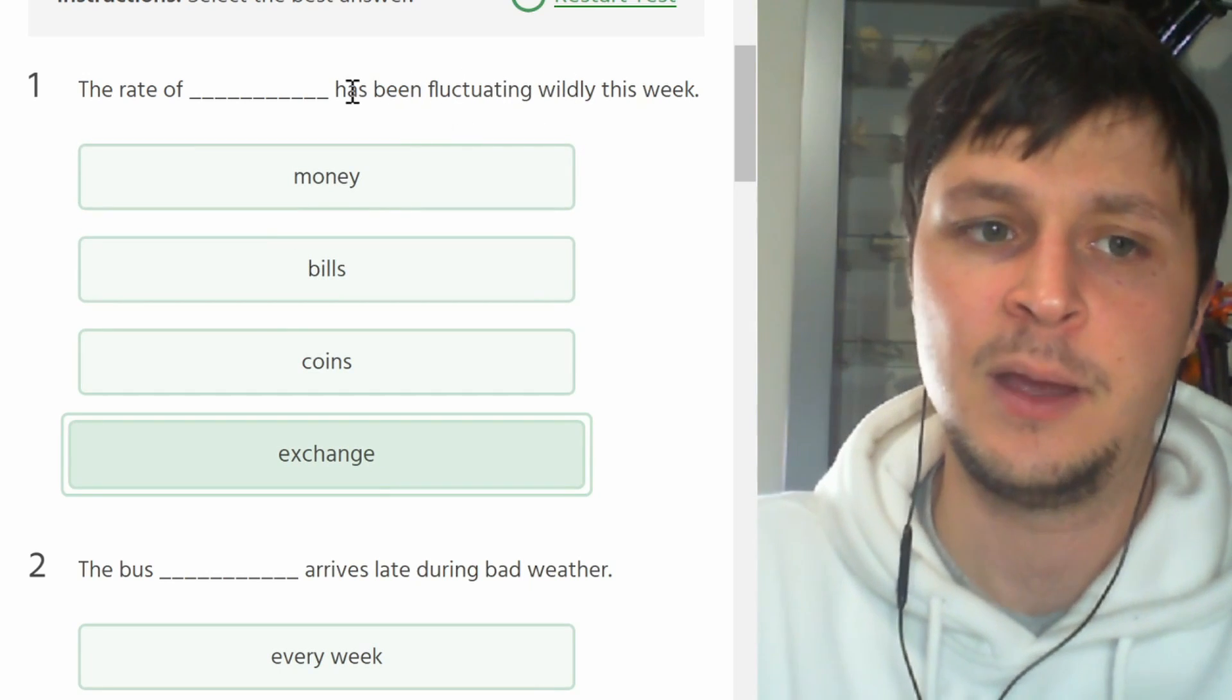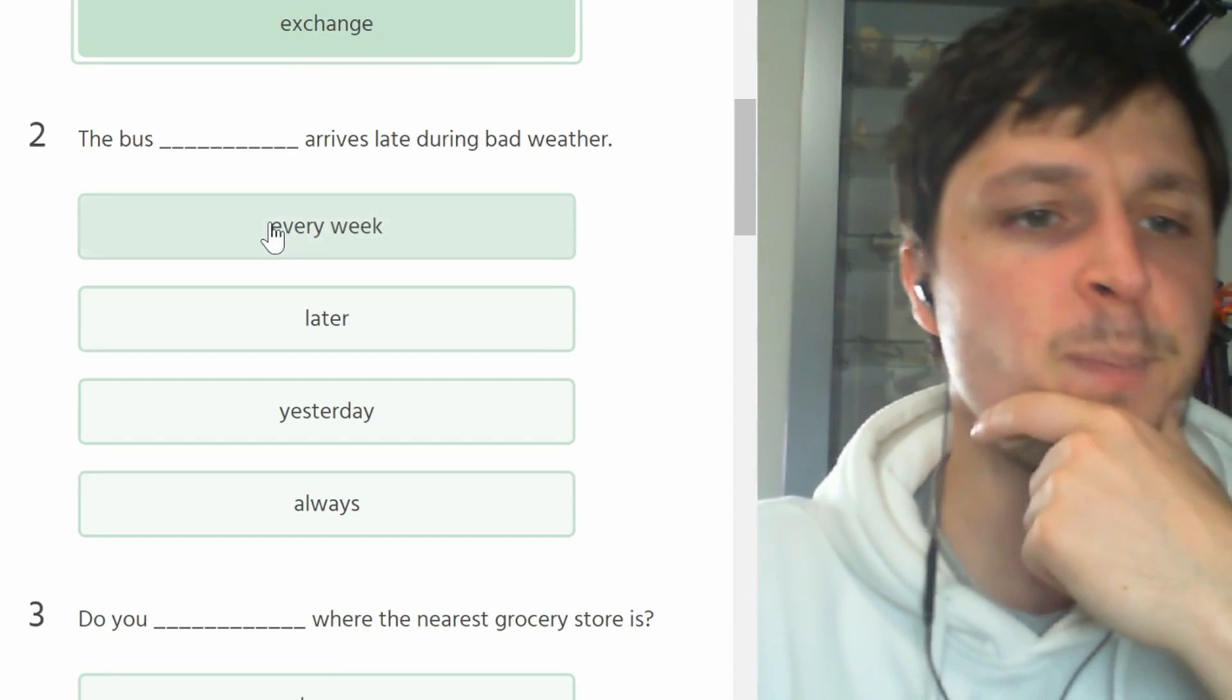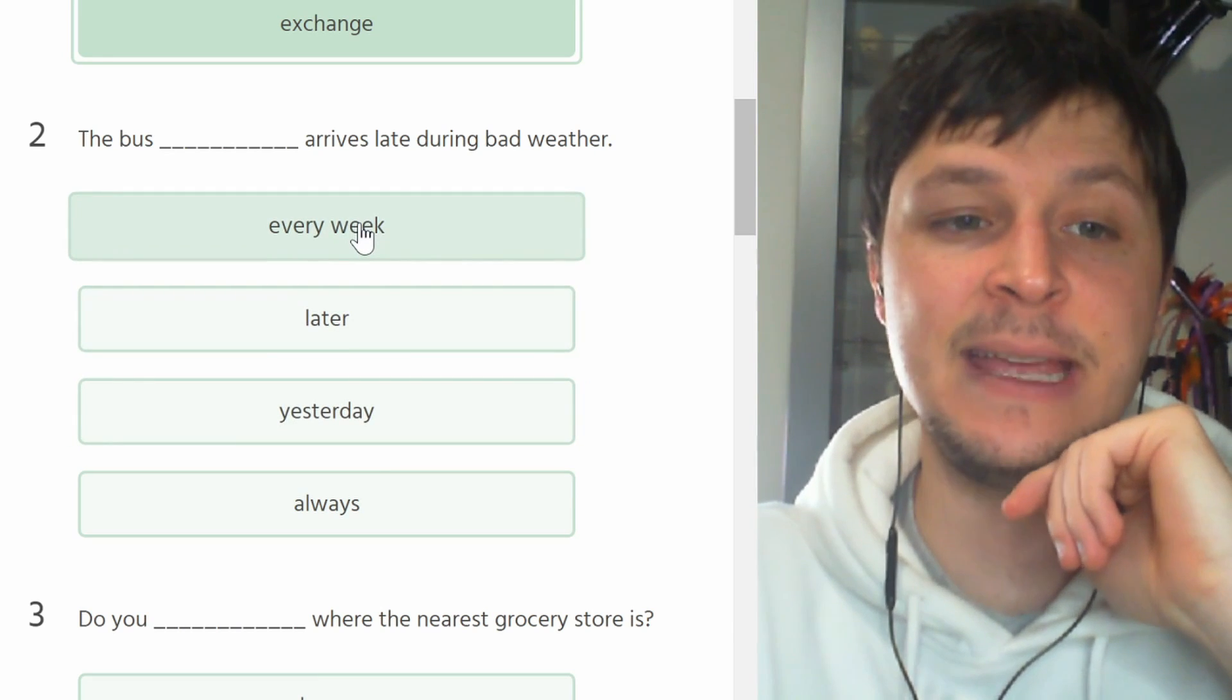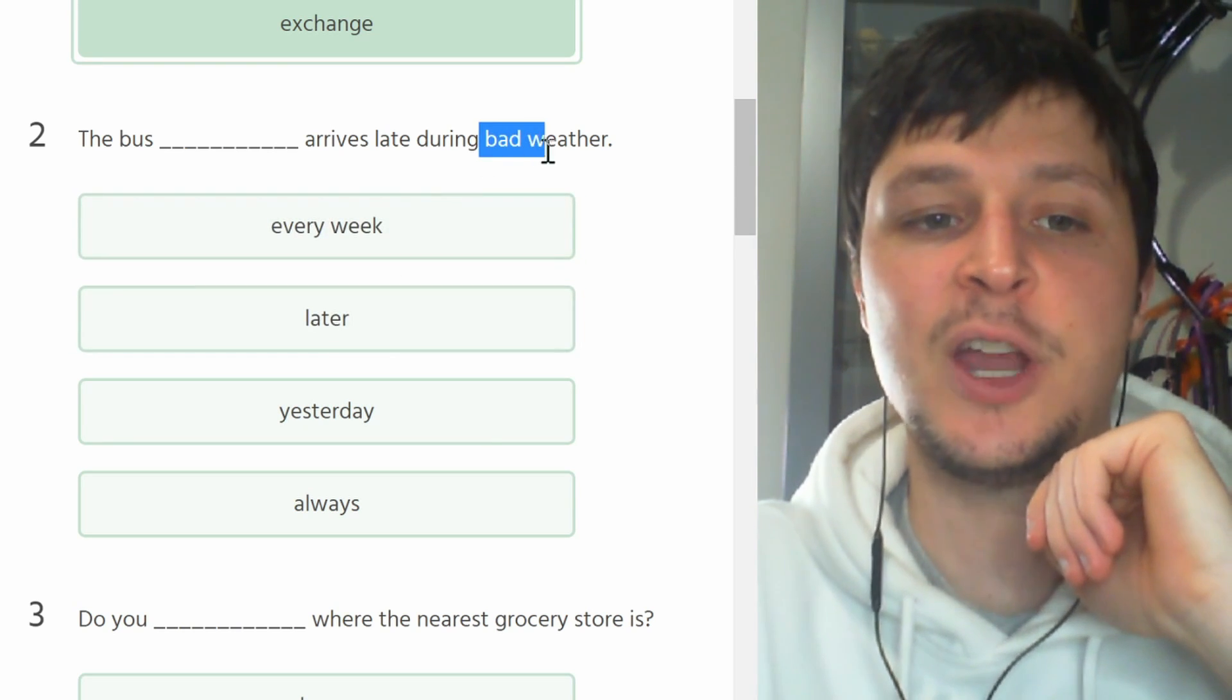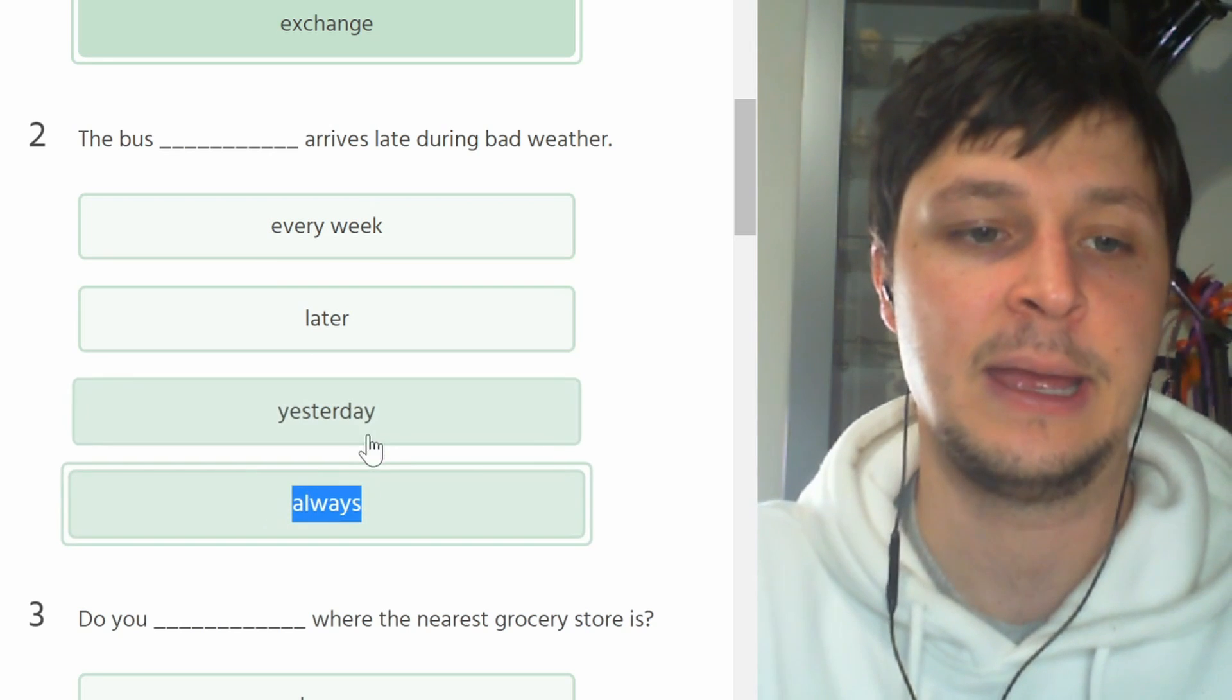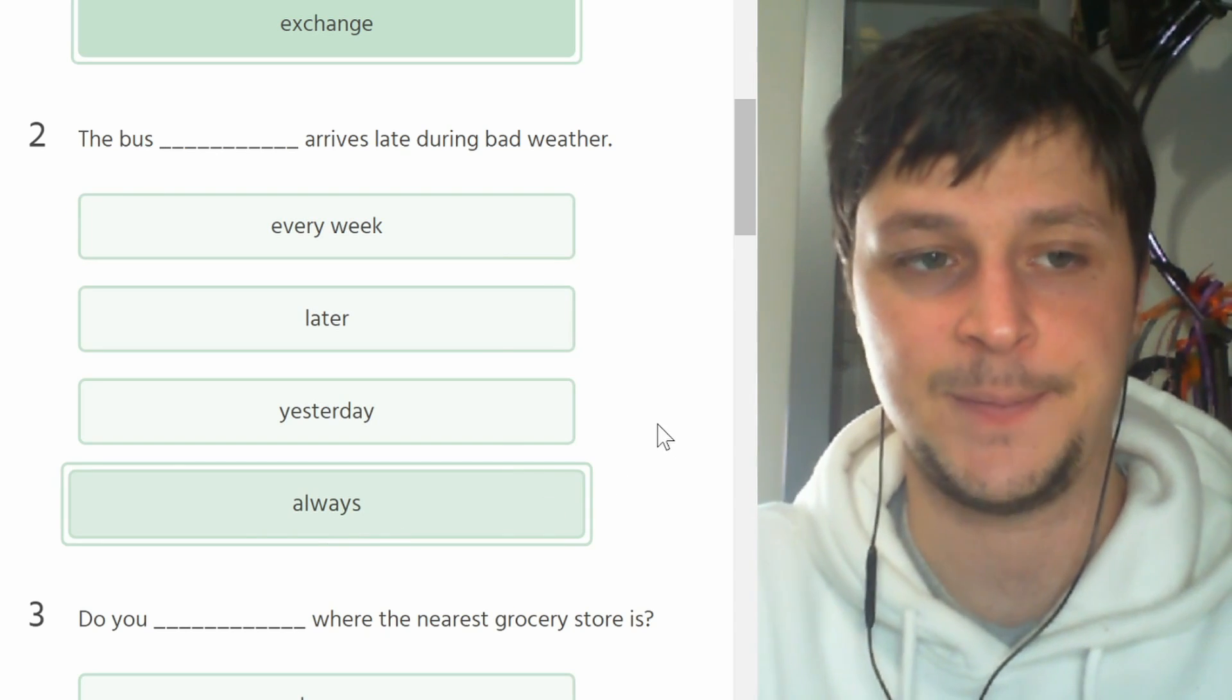And let's continue. The bus blank arrives late during bad weather. The bus every week arrives late, no, sounds strange. The bus later, no. If it's during bad weather we must be talking about always, right? The bus always arrives late during bad weather. Sempre arriva più tardi ogni settimana. Always, sempre, that's the best choice.